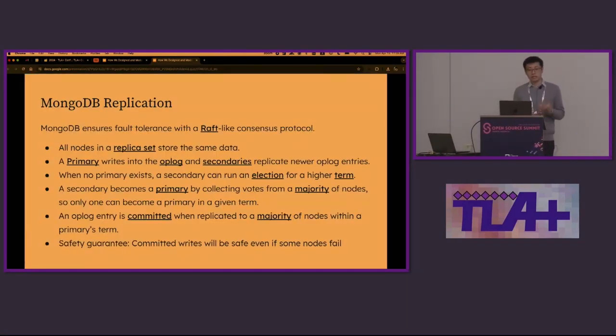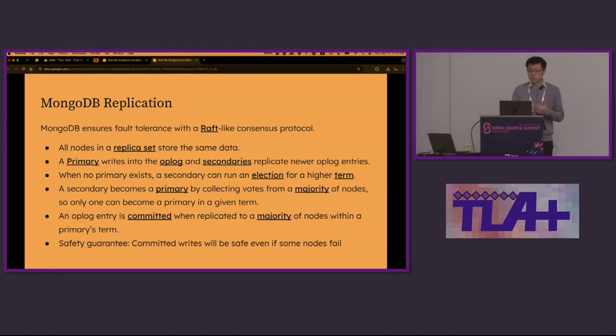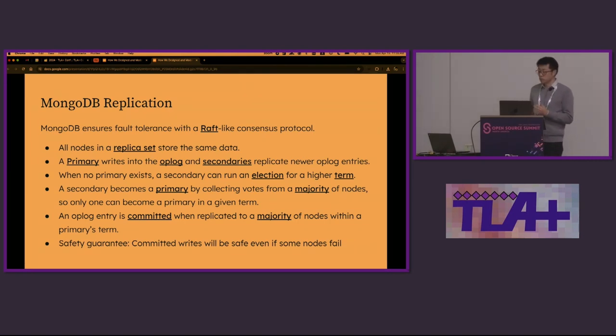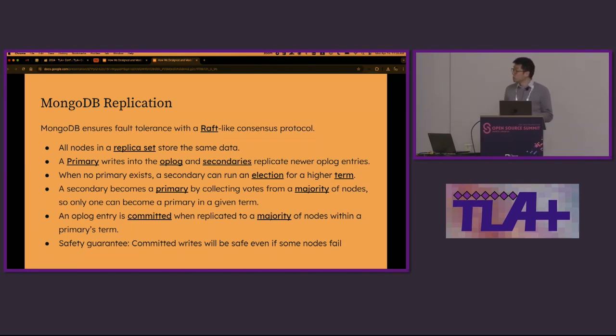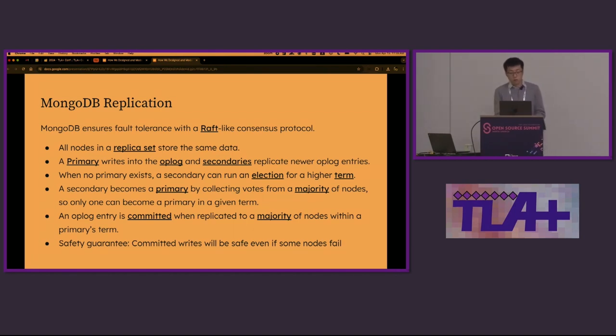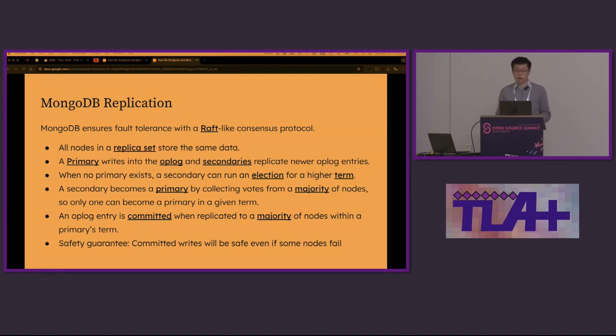MongoDB is a database, as you know. It ensures fault tolerance with a consensus protocol. The consensus protocol is similar to RAFT but with some differences. Let's talk about some technologies that will be used throughout this talk. All nodes in the replica set store the same data and there is one primary that can write into the op-log. All the other secondaries replicate newer op-log entries from the primary and from each other.